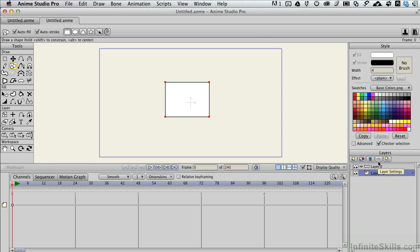but I can also go to layer settings. Now, the Anime Studio Pro interface is very user friendly and it kind of suits whatever workflow you like to work with. If you're an icon clicker, you can get to all these things by clicking on the icon itself.